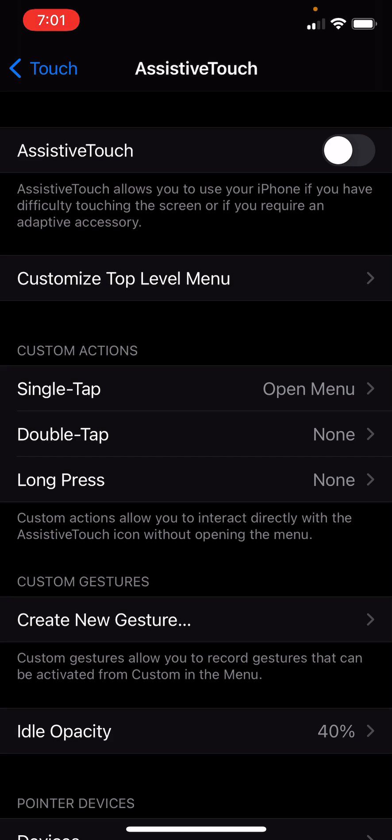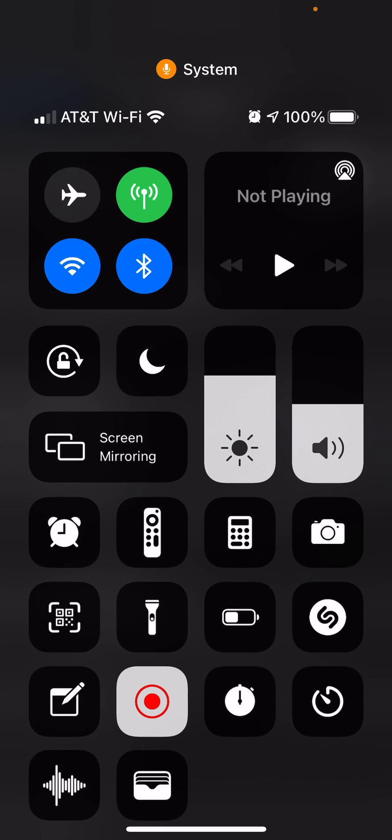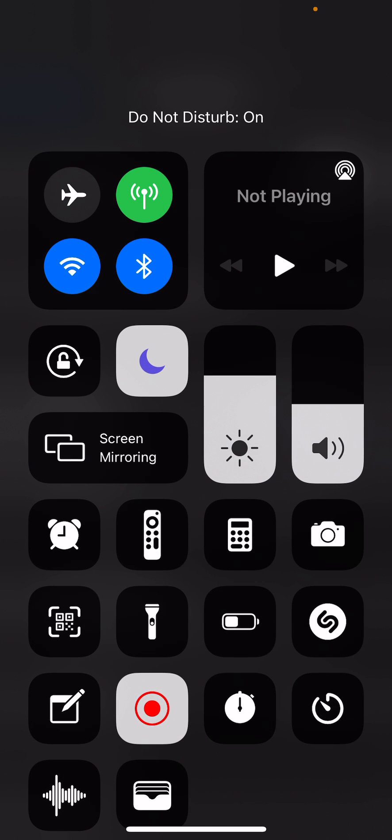Now here's how you would disable the ringtone without having to go through this complicated process — just turn on Do Not Disturb, just like that.